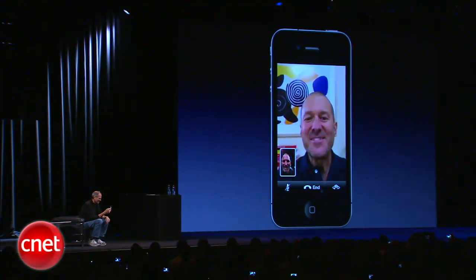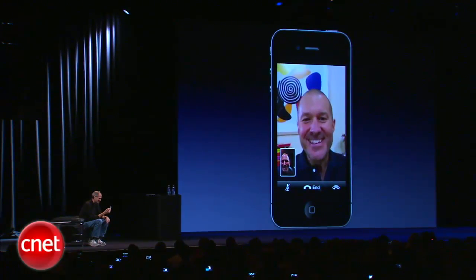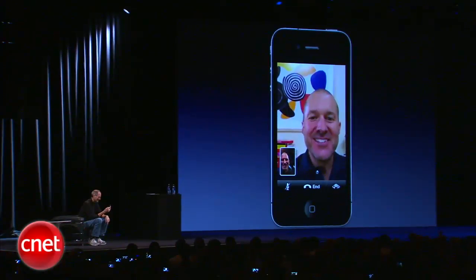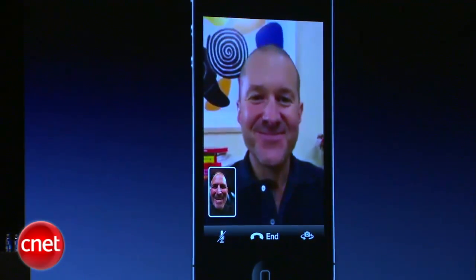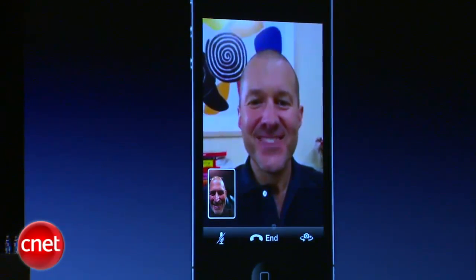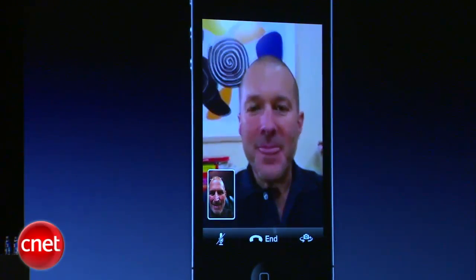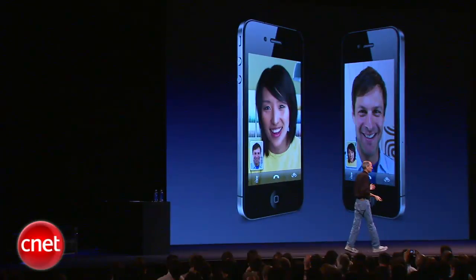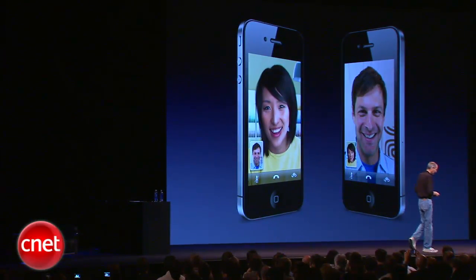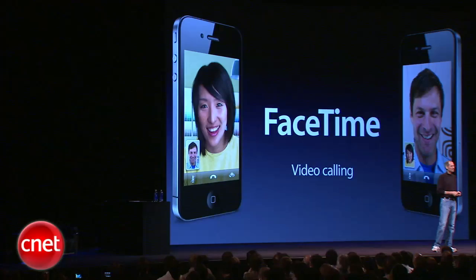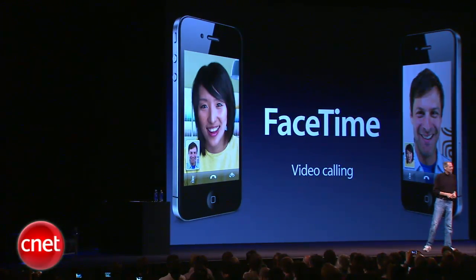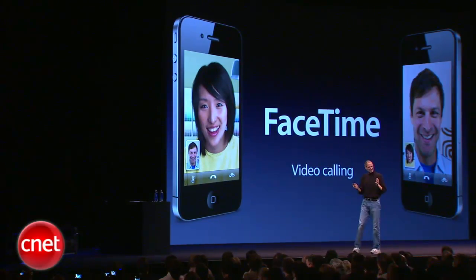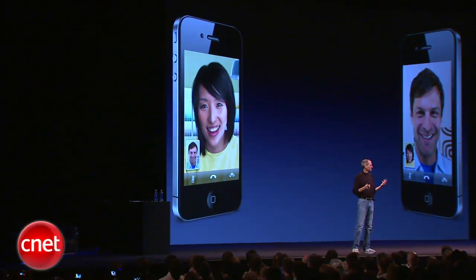Hey, Johnny. Hey, Johnny, how you doing? I'm good, I'm good. How are you? So, we call this FaceTime. FaceTime video calling. And it's great.